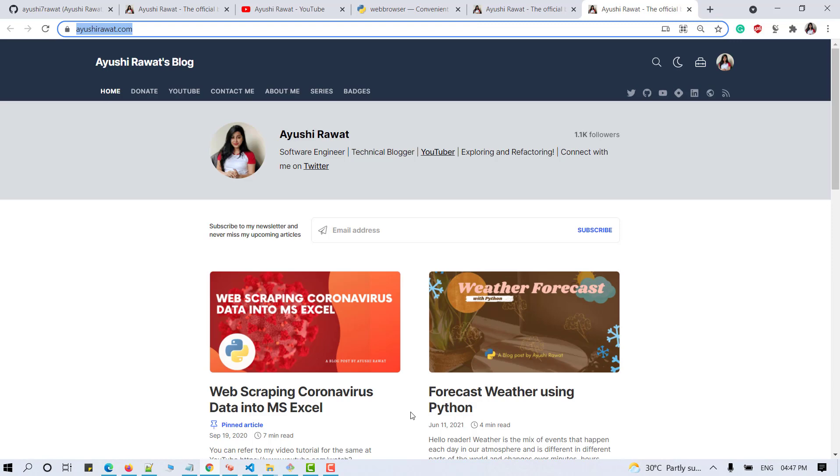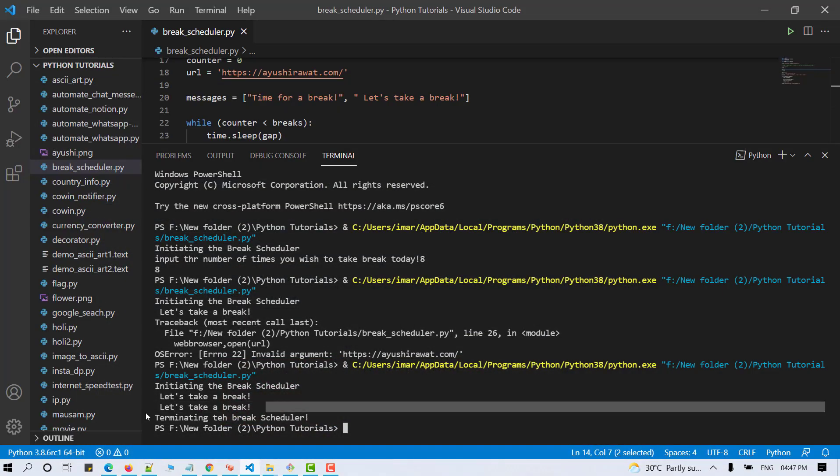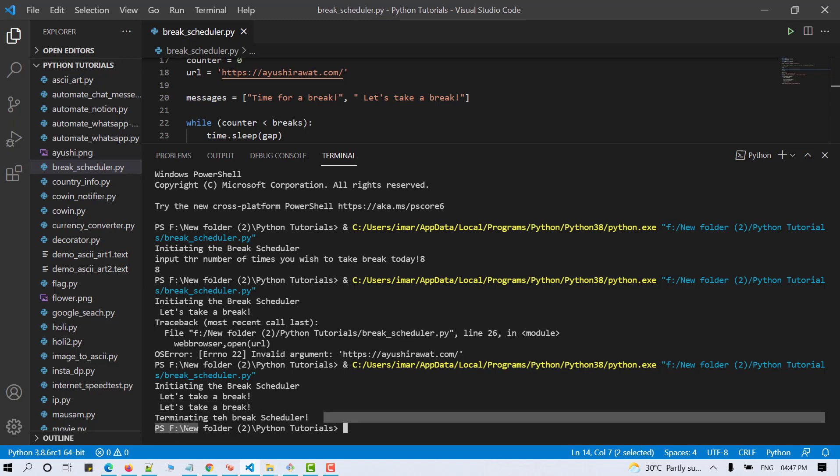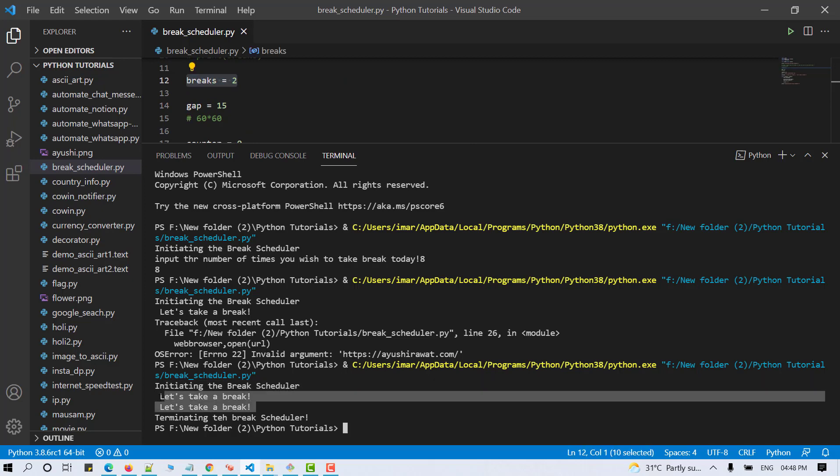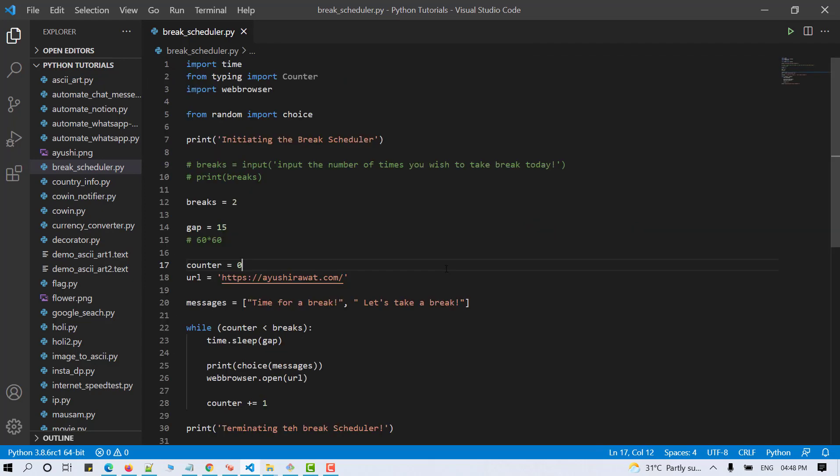And my blogging website is open once again. Here it again displayed another break message. And at the end, it's displayed terminating the break message. I've misspelled it, but it's understandable. And since I've set the number of breaks as two here, the script only ran twice.